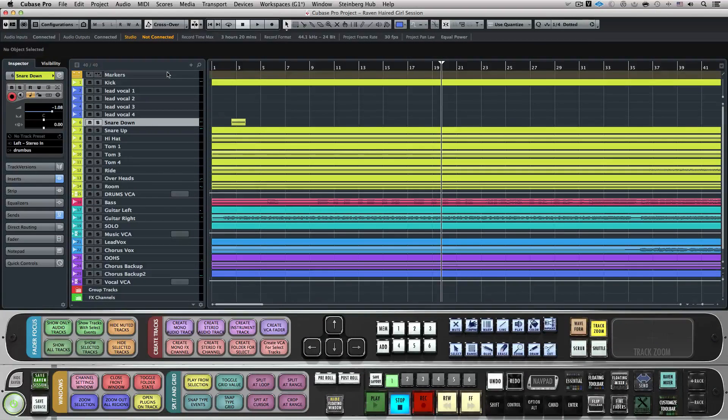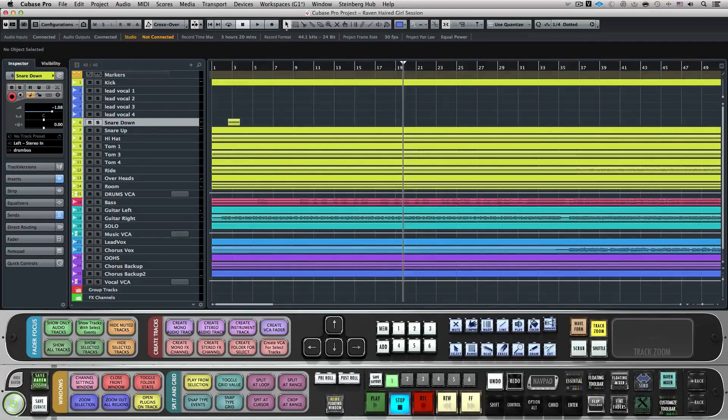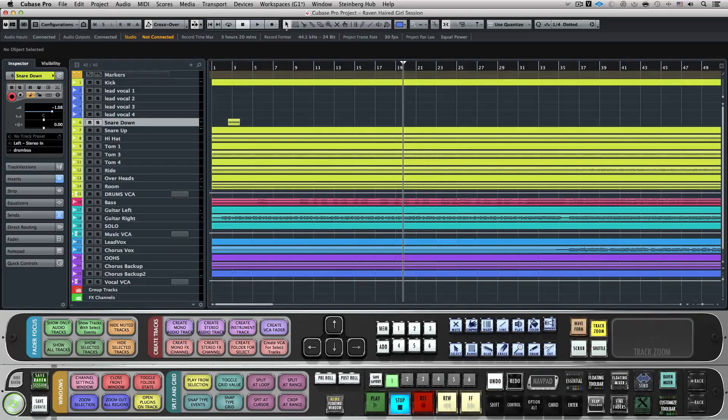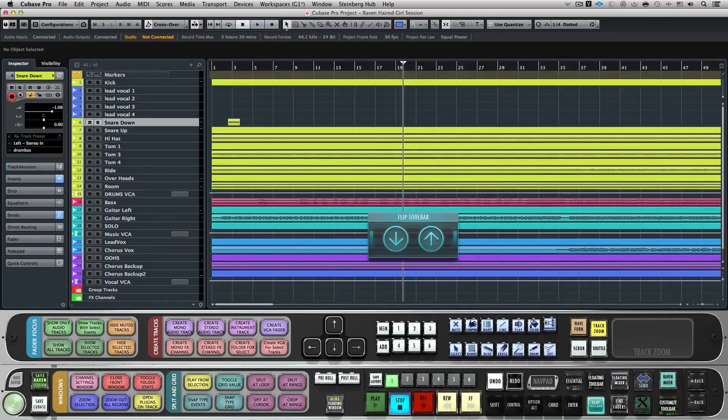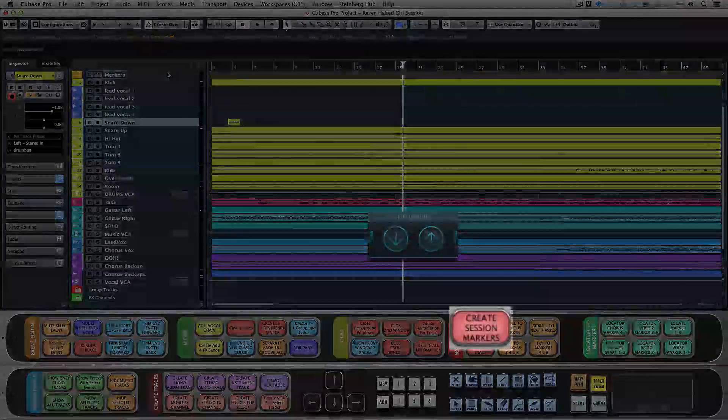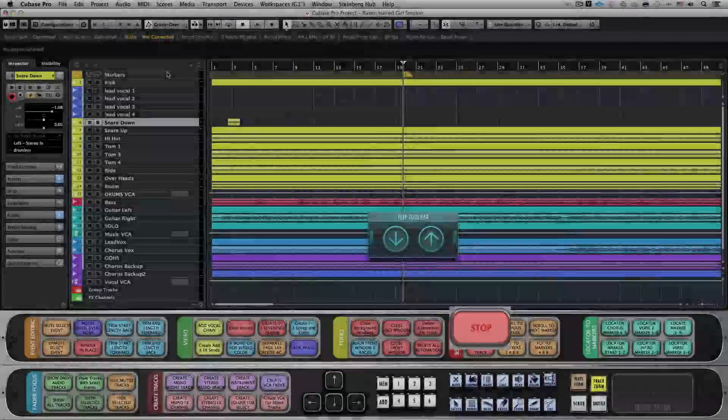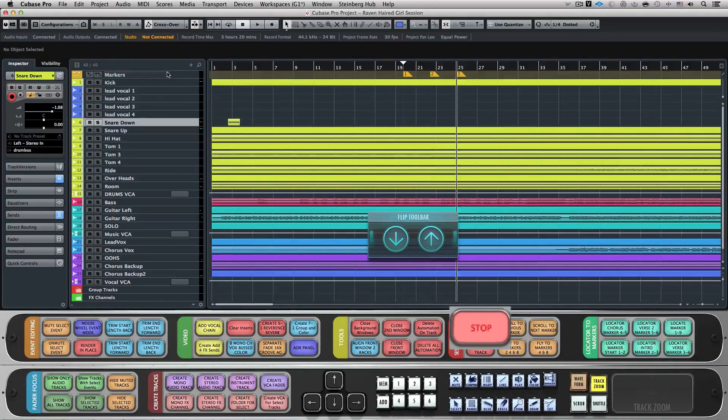We've included Batch commands to create, name, locate, and assign markers to other Batch commands, allowing users to easily navigate around their sessions. On the Advanced Layout, we can hit the Create Session Markers Batch command located on Layout 1.